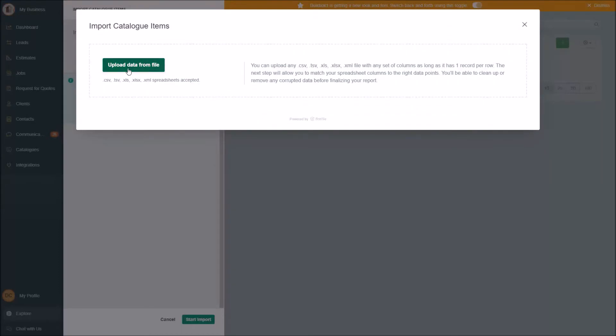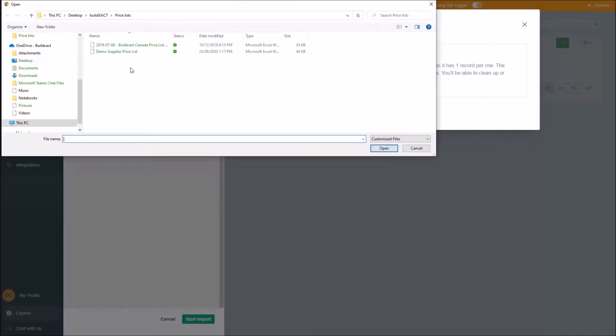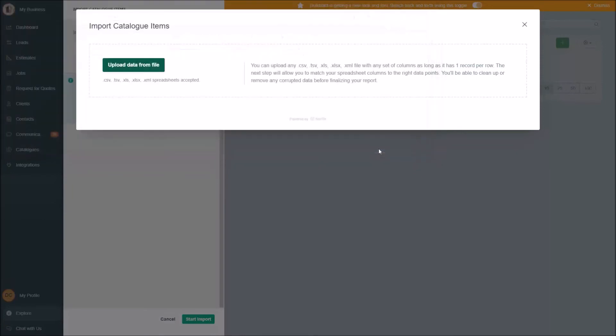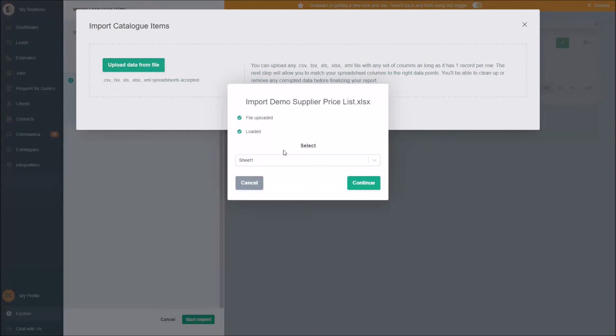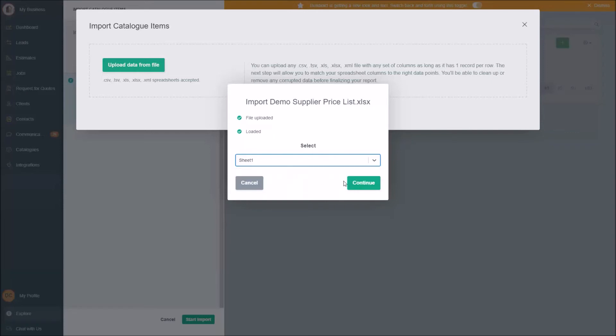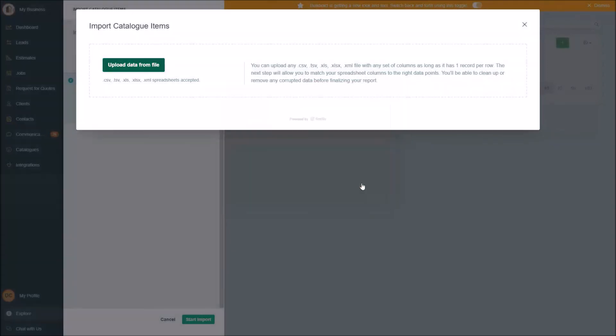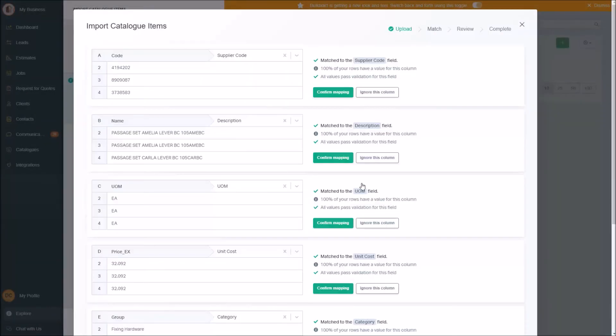It'll say, 'Great, go find the file,' which I'll do now, and that was lucky, there it is. It'll crunch it together, load it in, and ask me to choose which tab of the worksheet I want to use. In my case, there was only one tab, so it's only showing that, but there are times when you'll have 10 tabs and it wants to know which one to use.